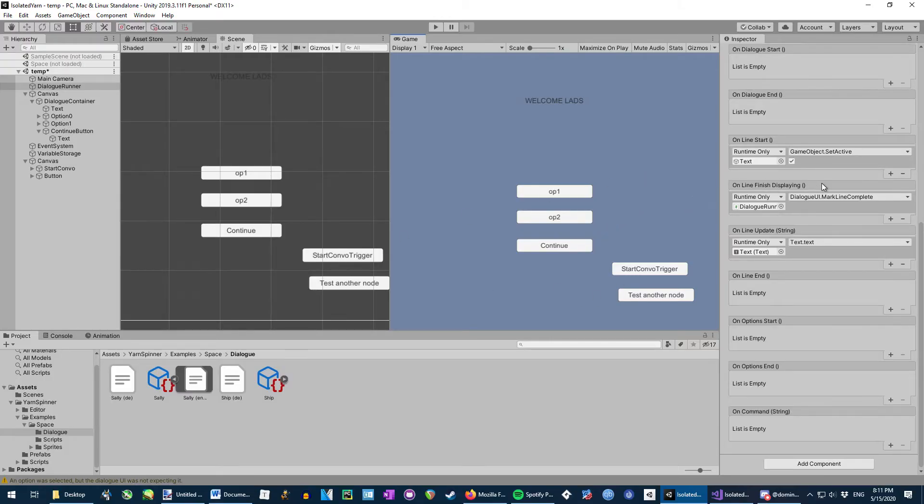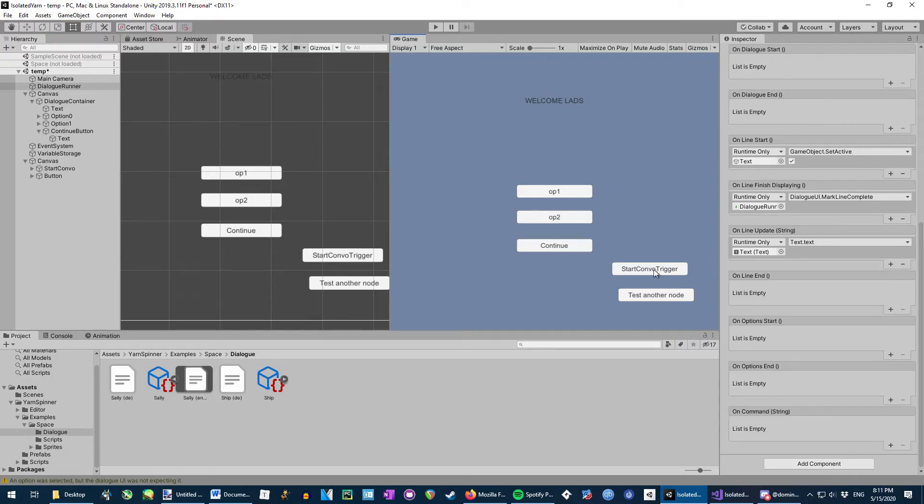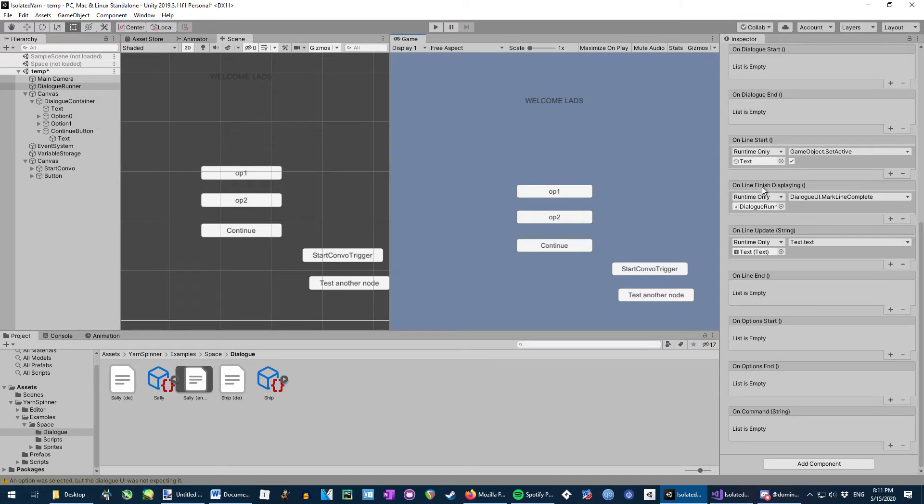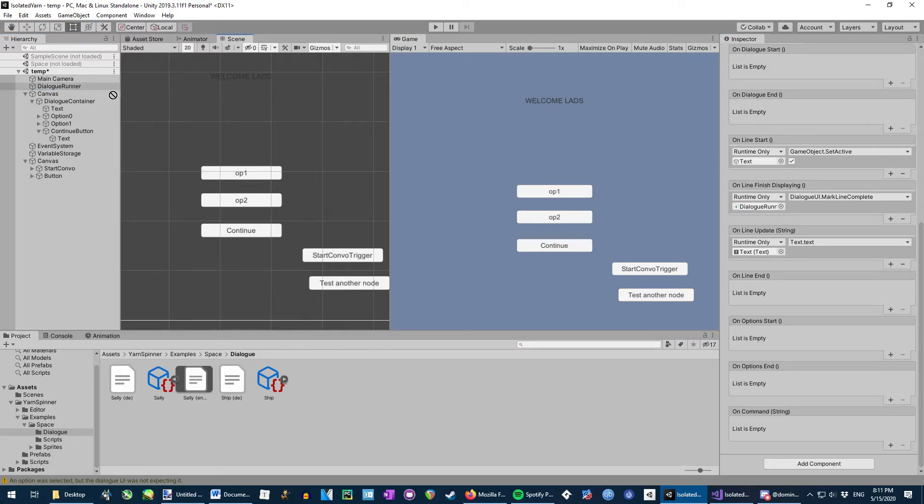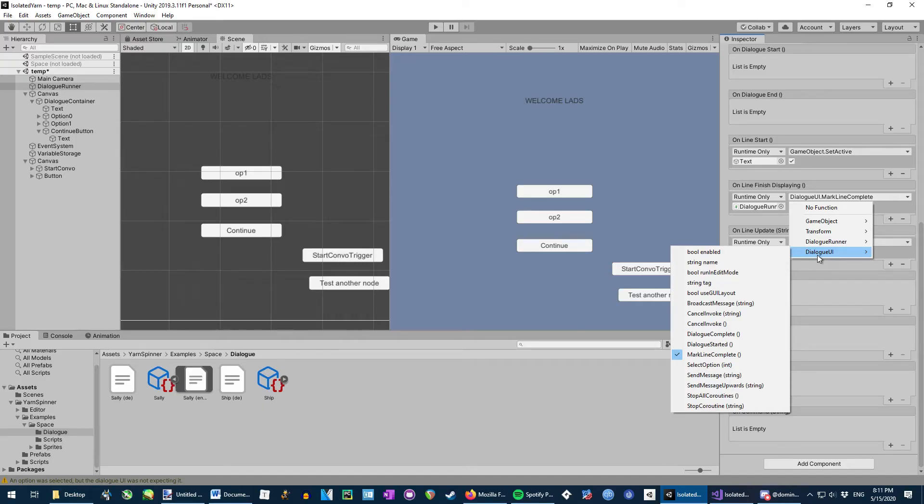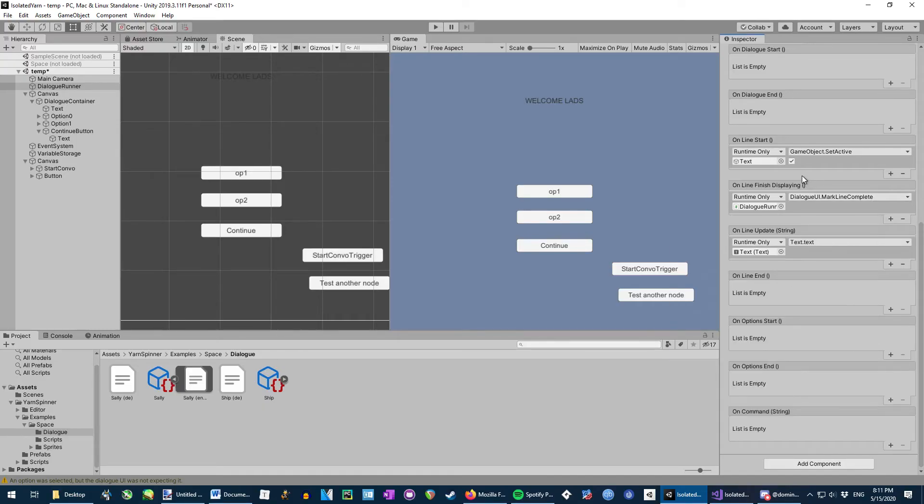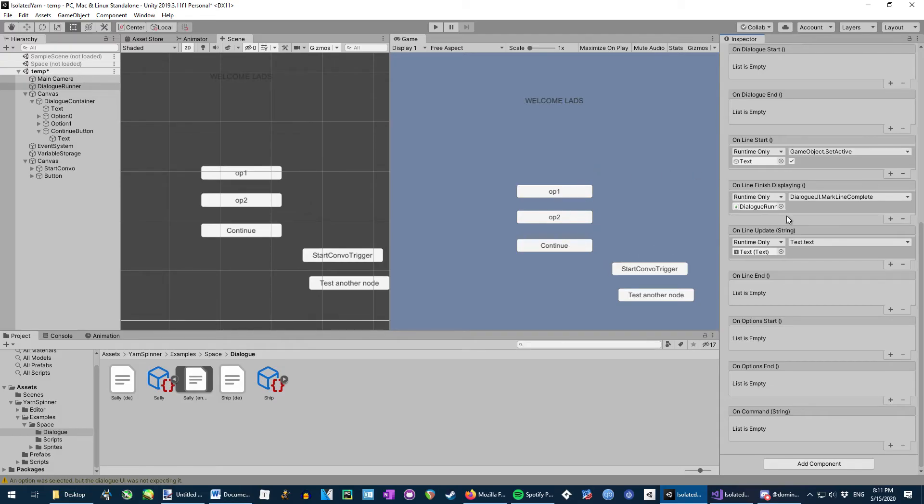So you might have already seen how this is going. Just put the text object in to make sure that once you click it, it's actually active, it's not disabled like the other options at this point. Then on line finish displaying, you have to put in the dialog runner from here and chunk that in there. And then from that go to dialog UI and then mark line complete. This will show that once the line is done completing that once it's finished putting the question mark on that, then it can start displaying the options, which is what you want.